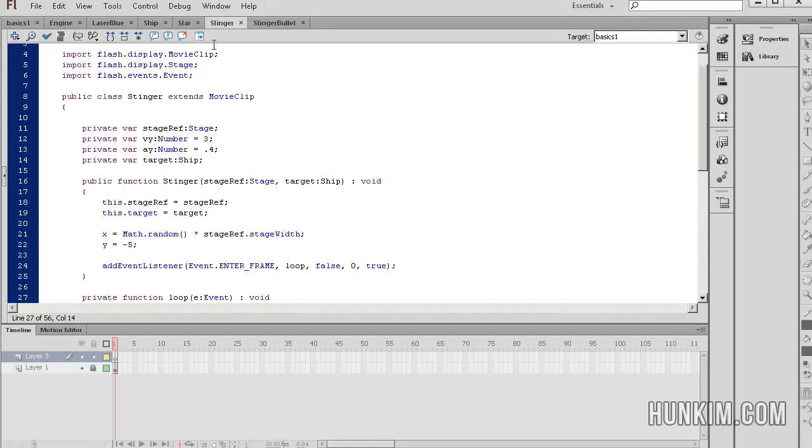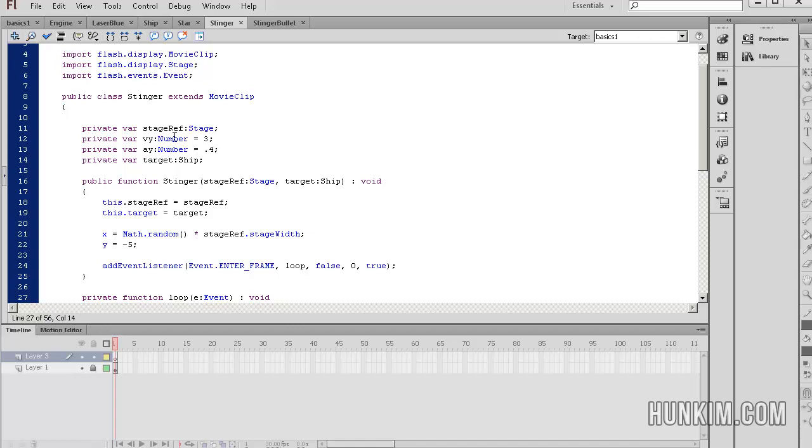Now let's look at the Stinger class here. This Stinger extends movie clip. This is the monster. And we have some reference to a stage. We have a VY variable, which is equal to 3. We have AY equals to 0.4. And we have a target back to the ship class, which is the hero and the main character. So here's the constructor of the Stinger monster class.